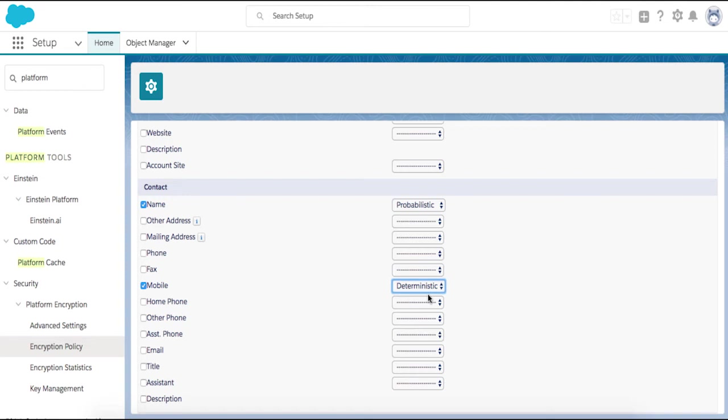For this demo, we will encrypt the contact mobile number with deterministic encryption so we can filter results and find exact matches. We will also encrypt contact name, but with probabilistic encryption for this example.